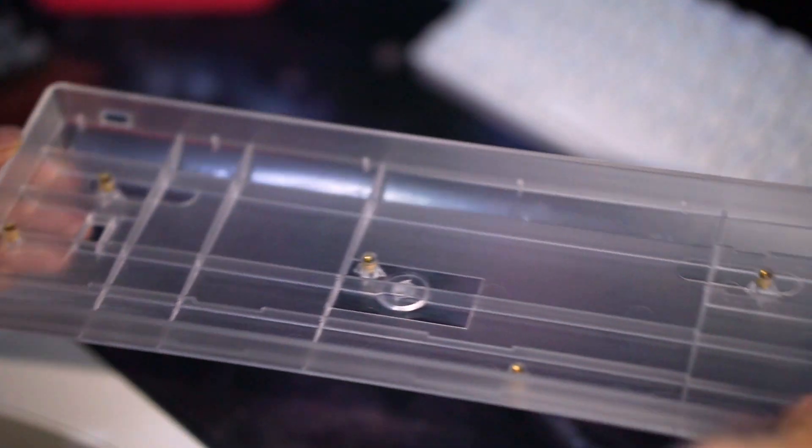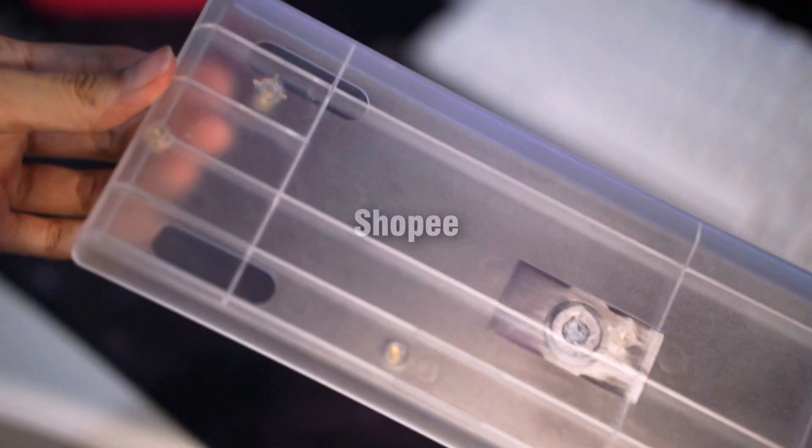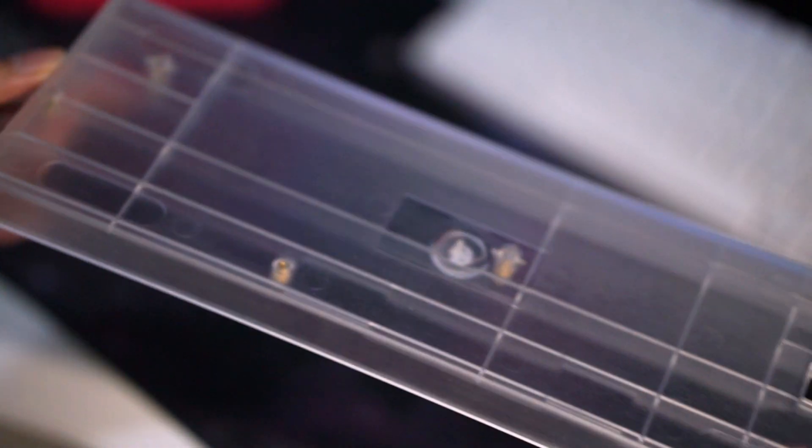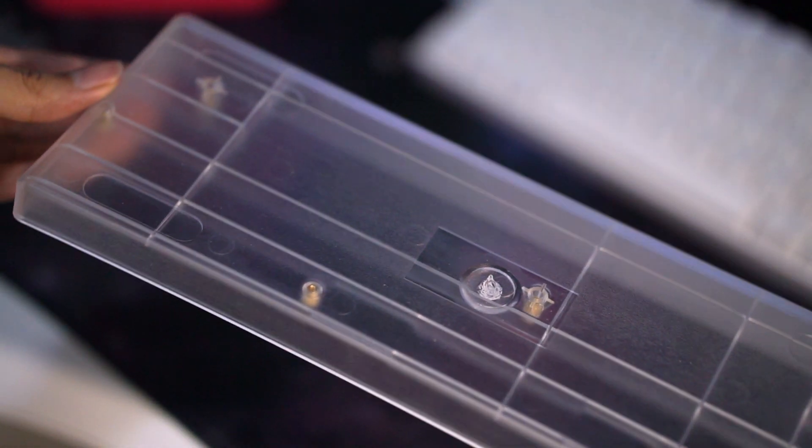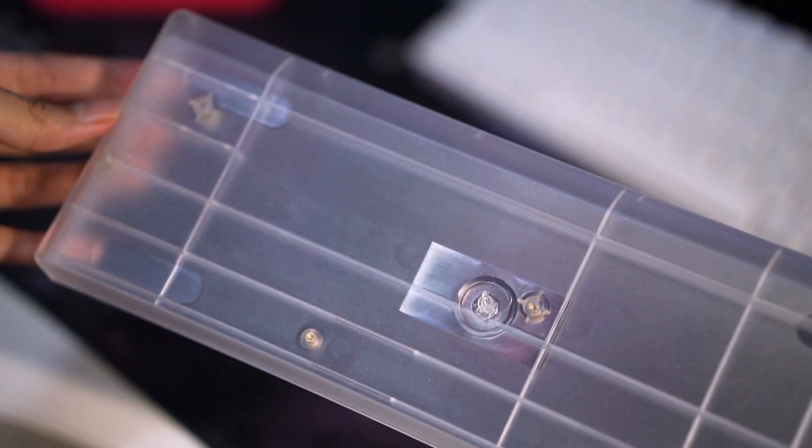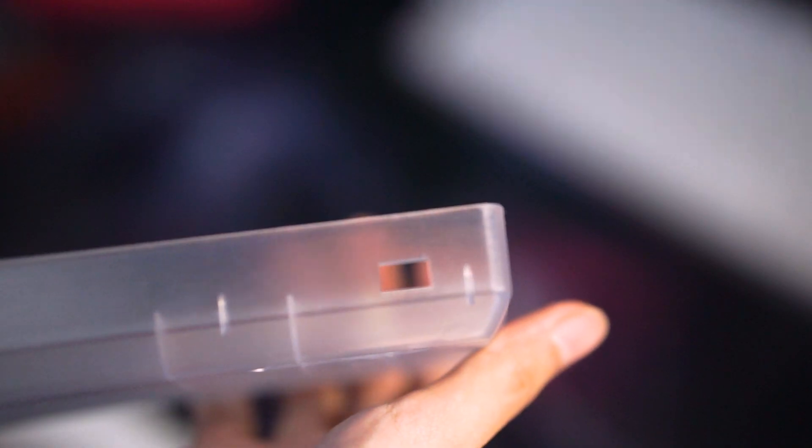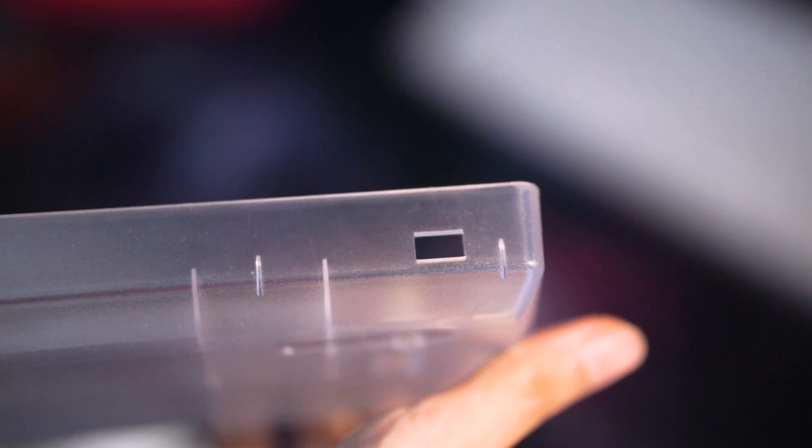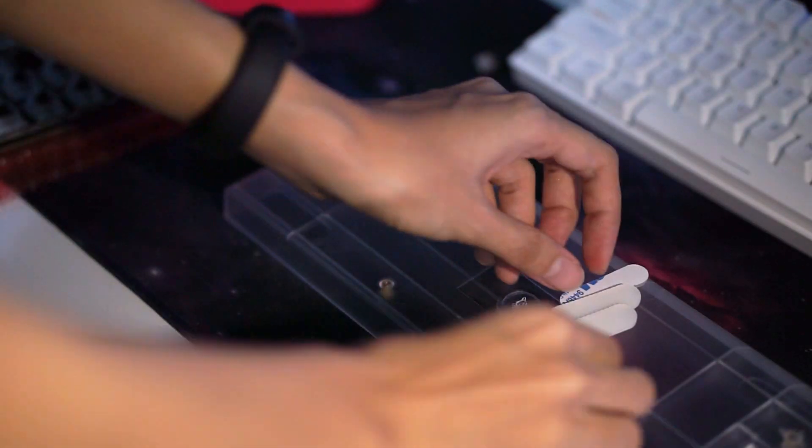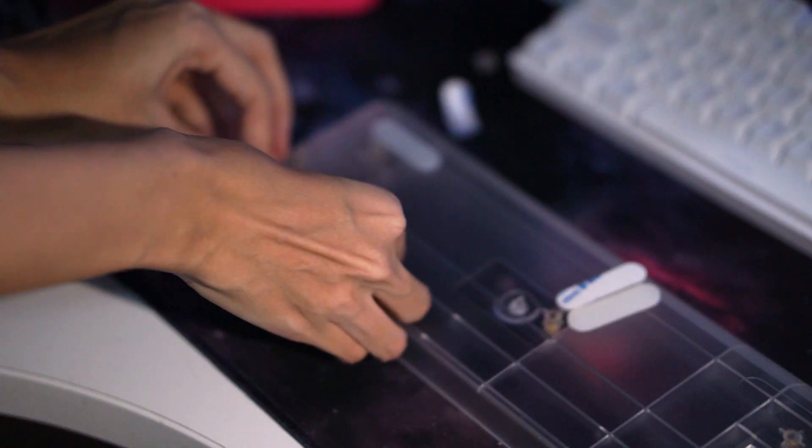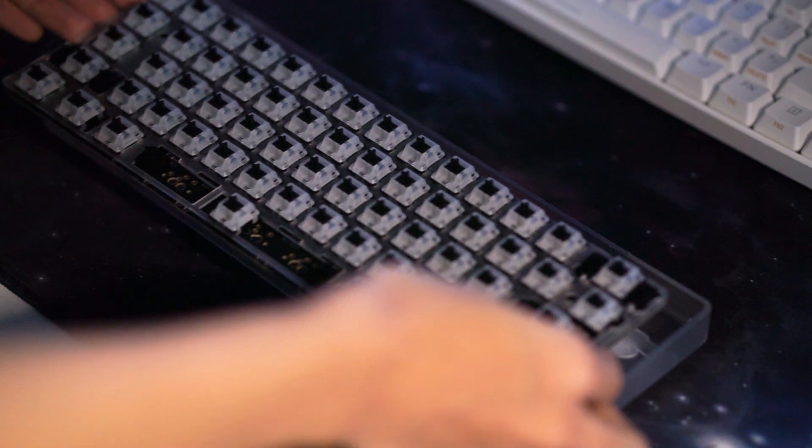So this is the case. I got this off of Shopee, which is one of those Chinese websites that is actually widely used locally in my country. And it cost me like, what, $10? Converted, it was 40 ringgit, which is so cheap, honestly. In my country, we say, that's ridiculously cheap.